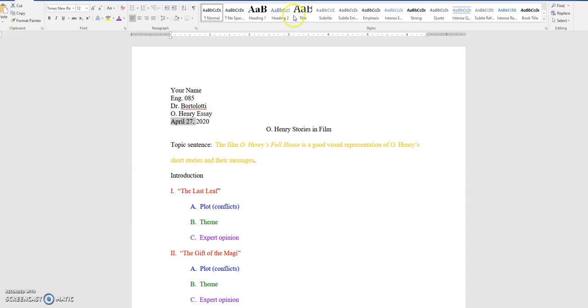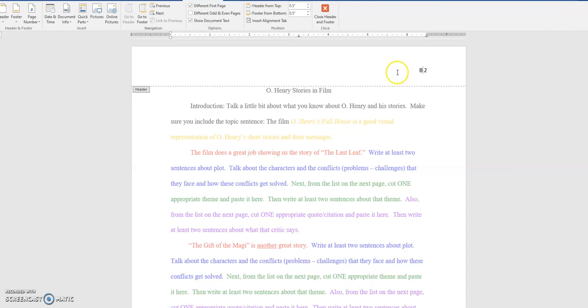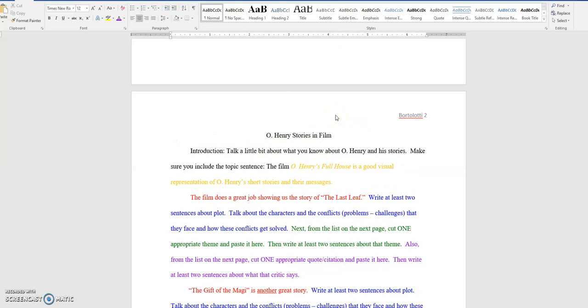Okay, the other thing I want you to notice is that I've already got the page headers started for you. You can right-click and then edit header, and then simply type in your last name, and hit the big red X. And the headers are done now.